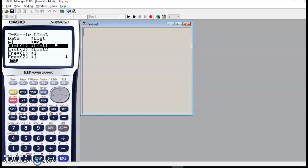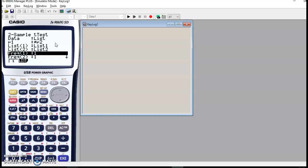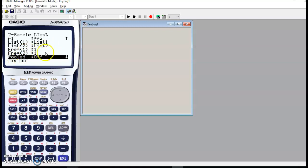List one is this one. List two is list two. And pooled, we're going to set the pooled to off. I think the default value here is off. So we set that to on, which means that we assume that the variance in the two samples is the same.